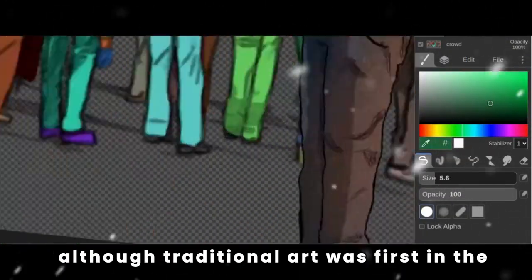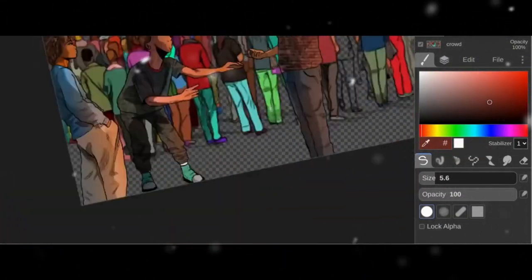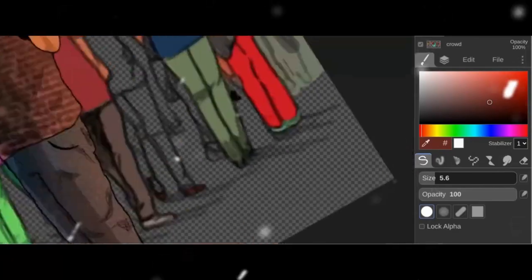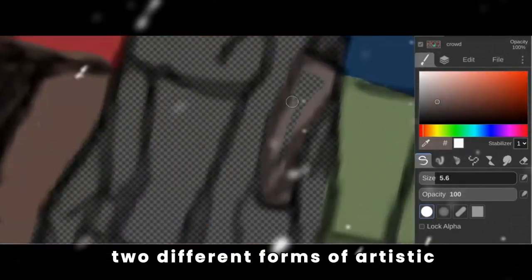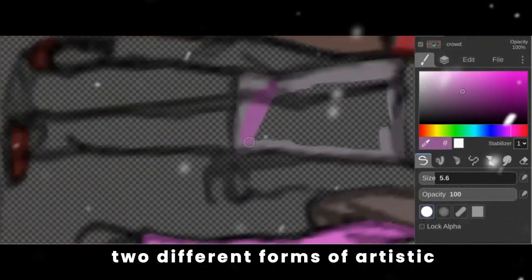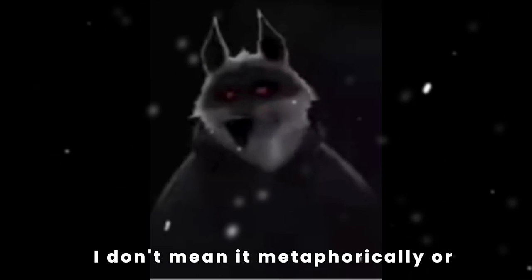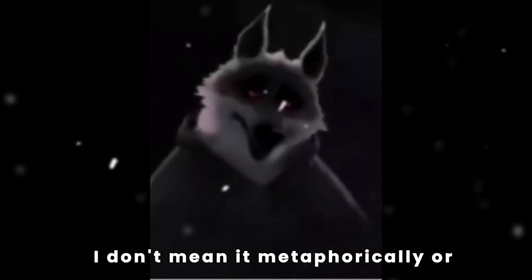Although traditional art was first in the game, traditional art and digital art are two different forms of artistic expressions. And I don't mean that in a sense of way.